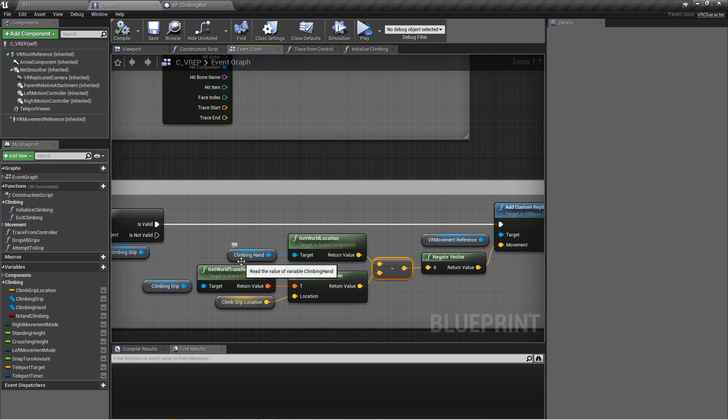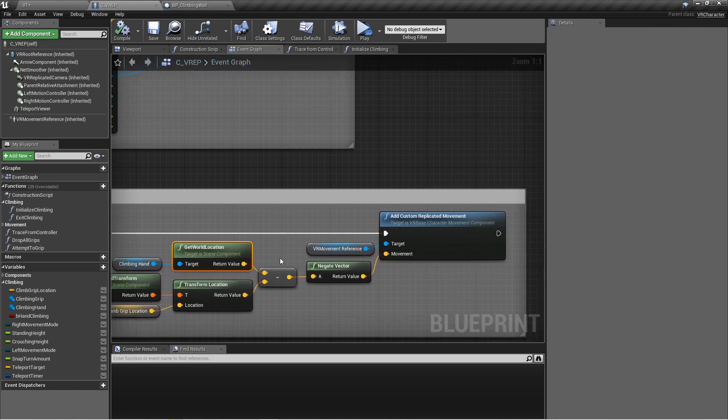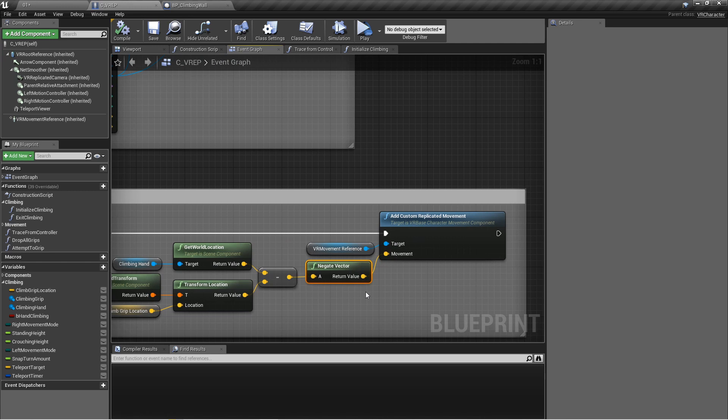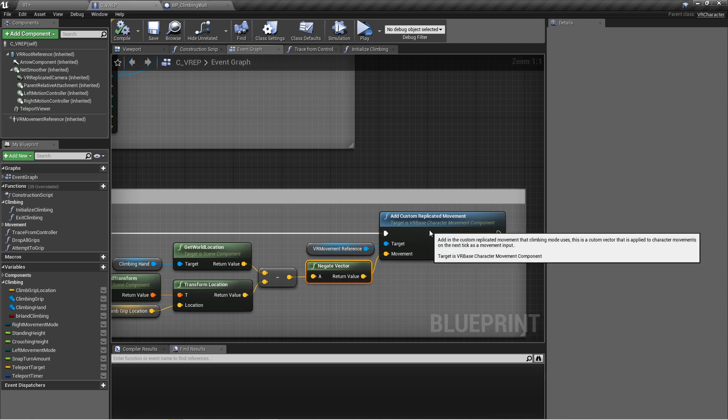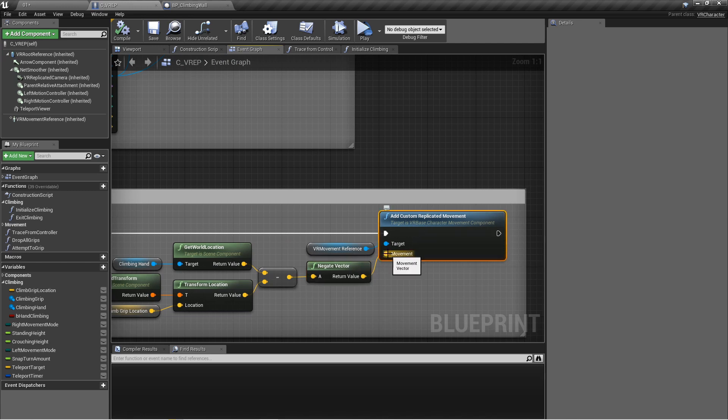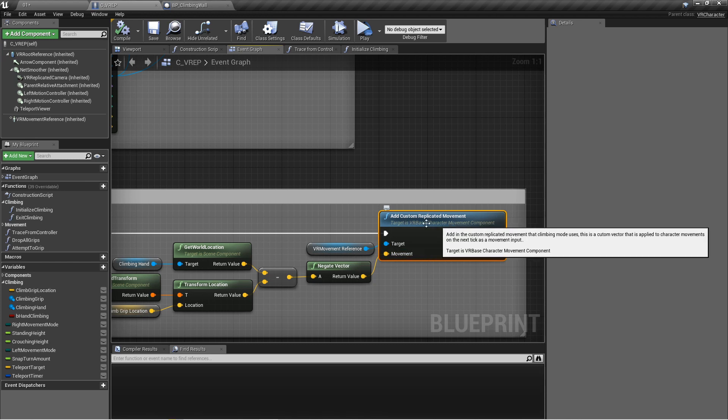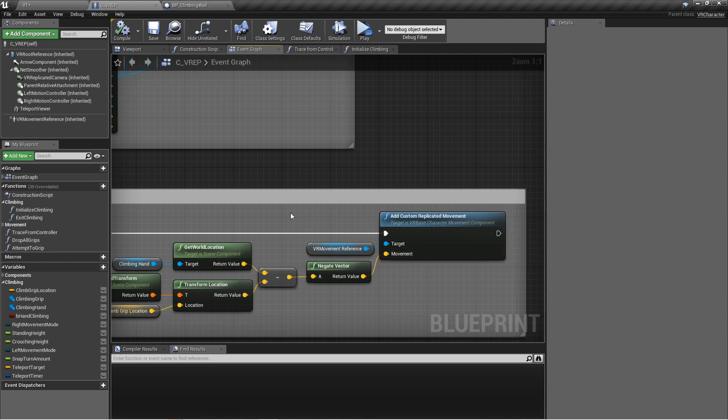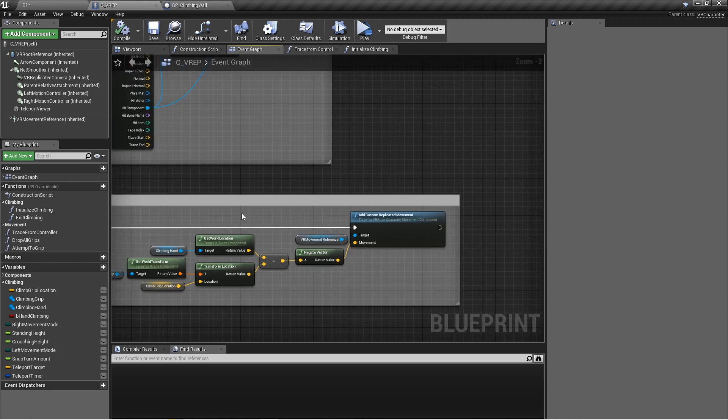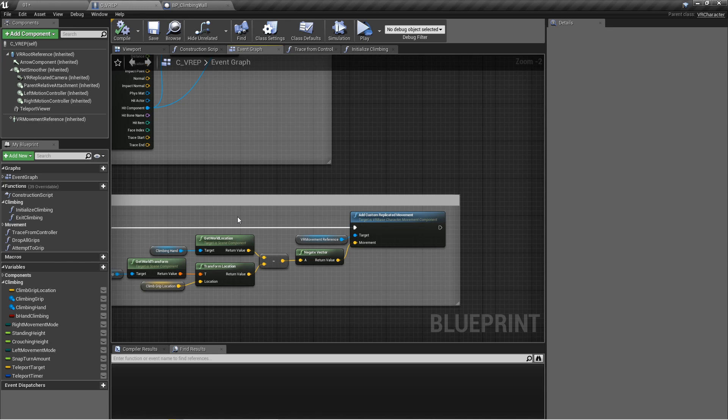Subtract that from the climbing hand's world location, so that's the left or right motion controller, and then negate that vector, so either turn a negative into a positive, positive negative, and then add that in as the movement to apply here. And with that, you will be moving around just like I was before once you have something in your hand, once you have a climbing grip and all those other variables set.